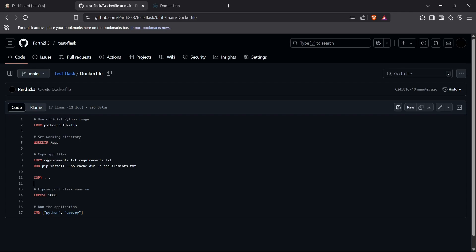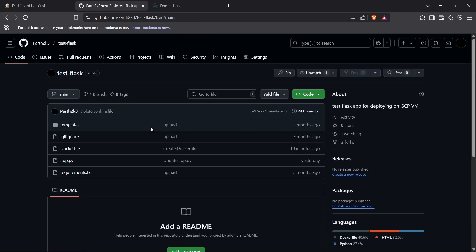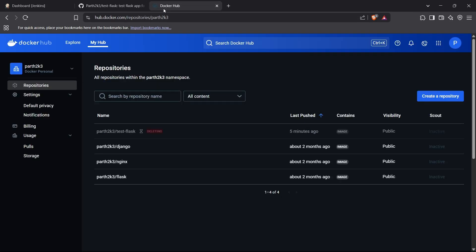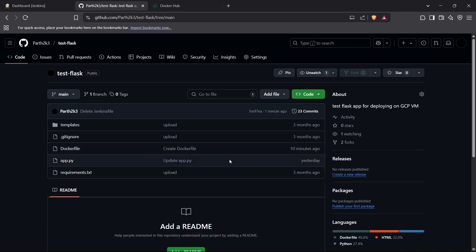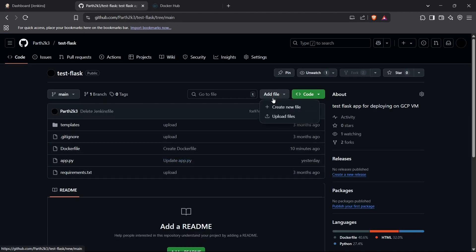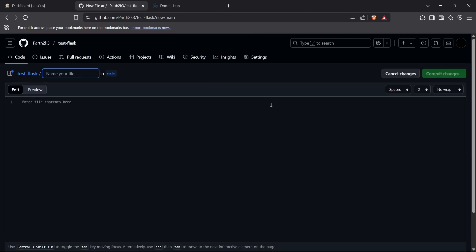That's a sample Dockerfile for a Flask application. Now I'll show you how to create a Jenkinsfile which will automate the process of building the Docker image for this application and pushing it to our Docker Hub account. We can click on 'Add a file' to add the Jenkinsfile for this project, and I'll name it 'Jenkinsfile'.